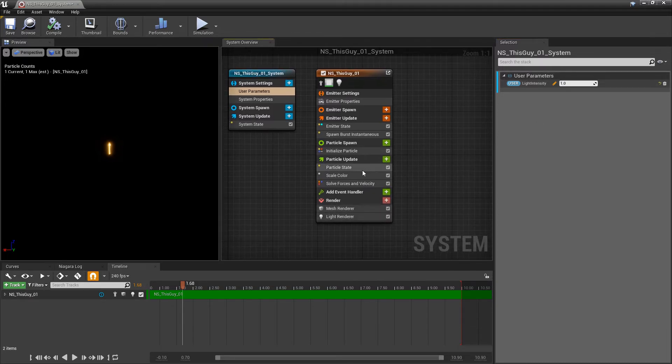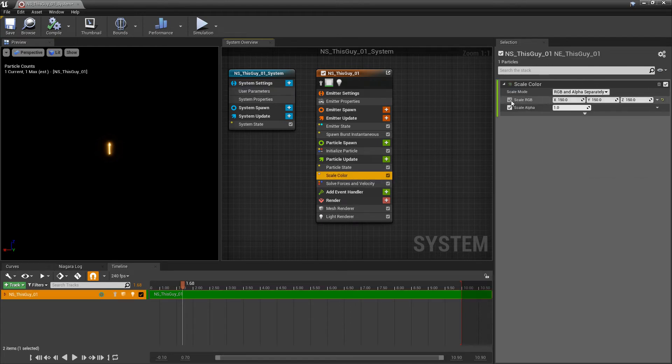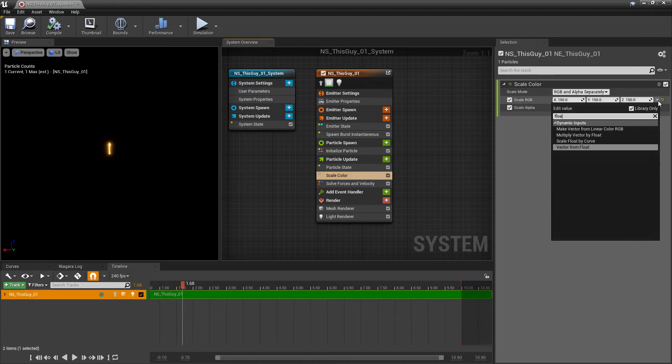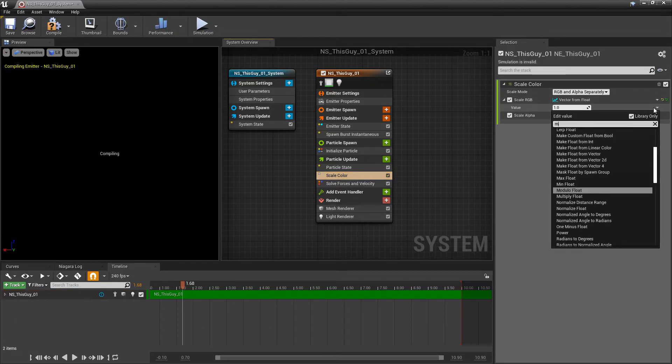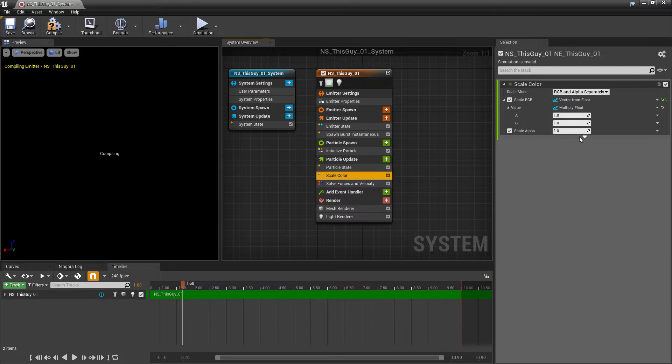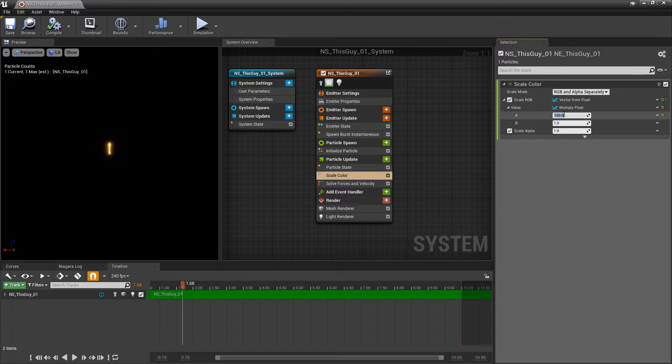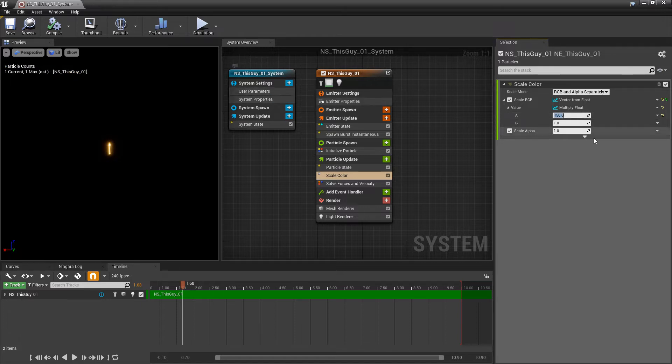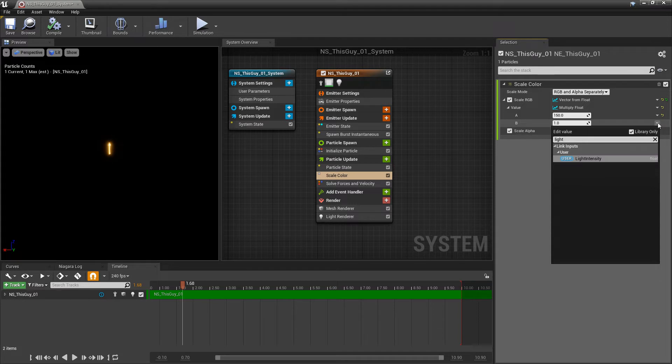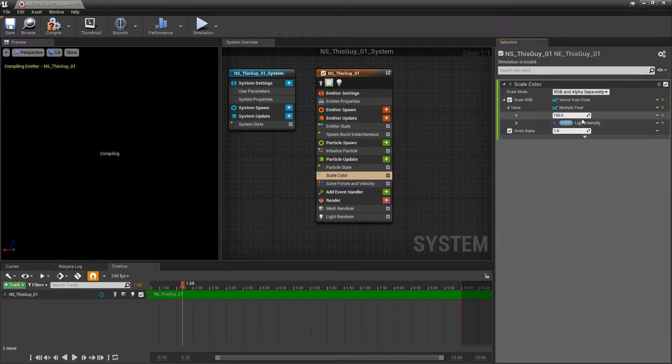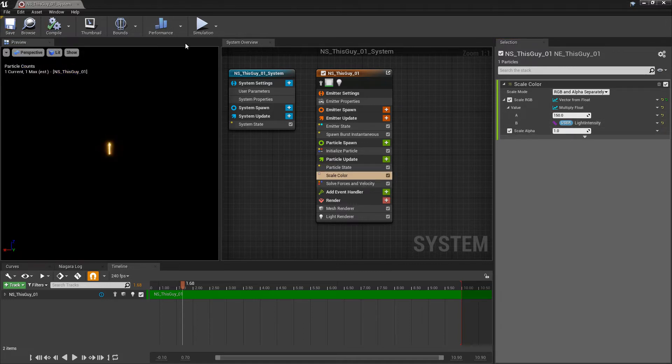Now we're going to go to our scale color and change our scale RGB to a float vector from float. Then that value we're going to multiply by another float. In A this is going to be our initial value, our intensity that we want, and then we're going to multiply that by our user parameter that we just made. We're going to click on the drop down on B and look for our light intensity, add that in there. Right now we're doing 150 multiplied by 1 and we'll save that.